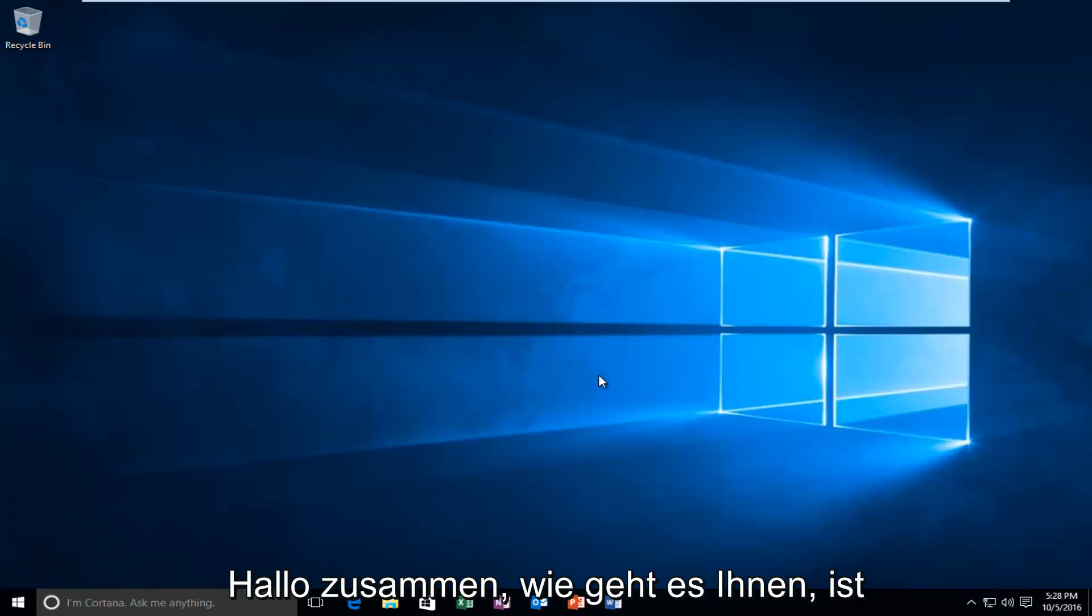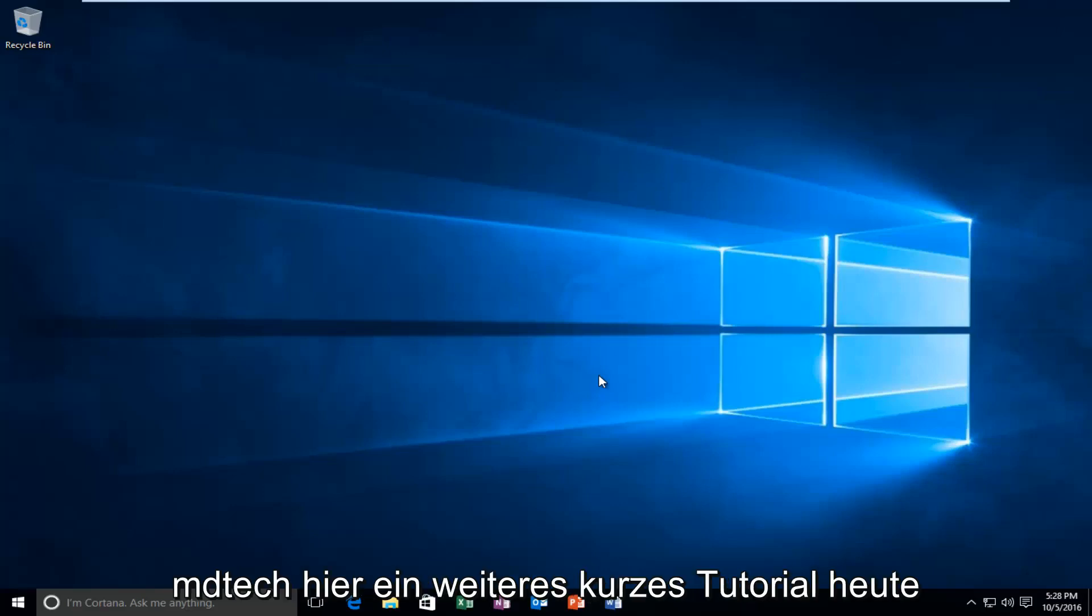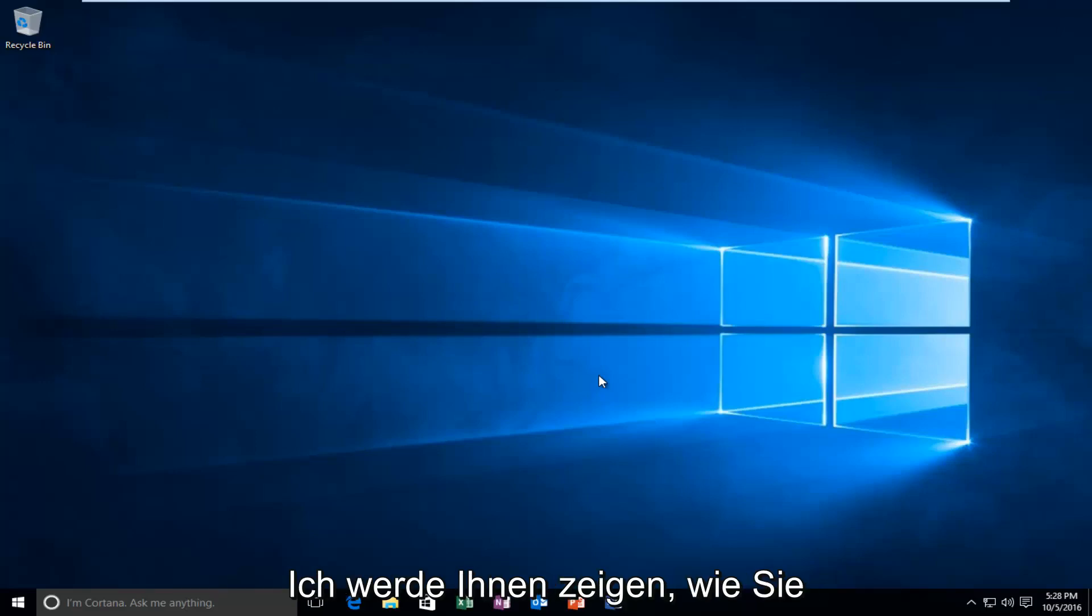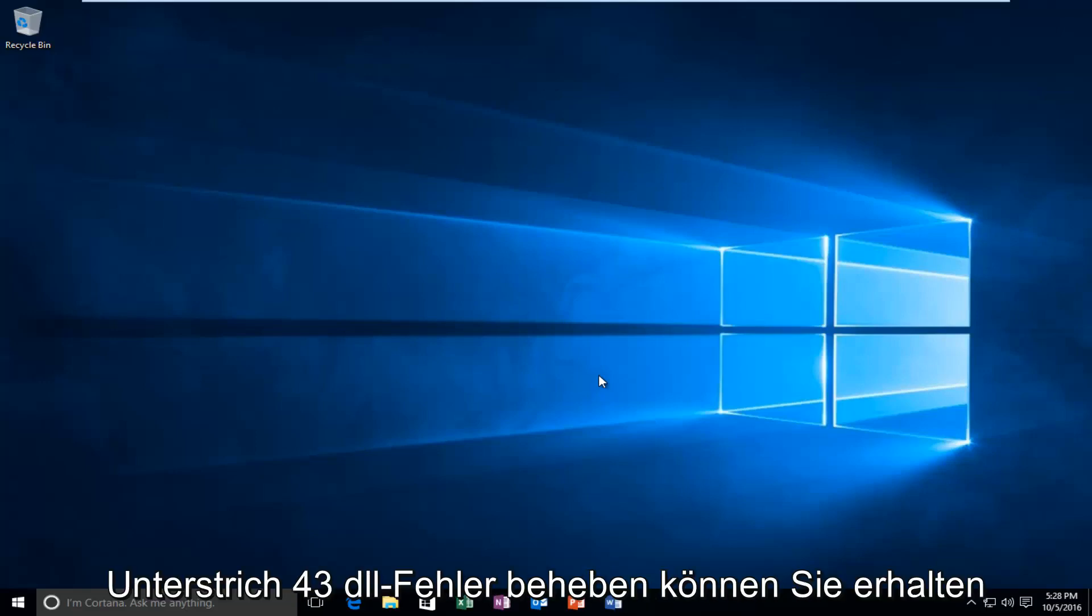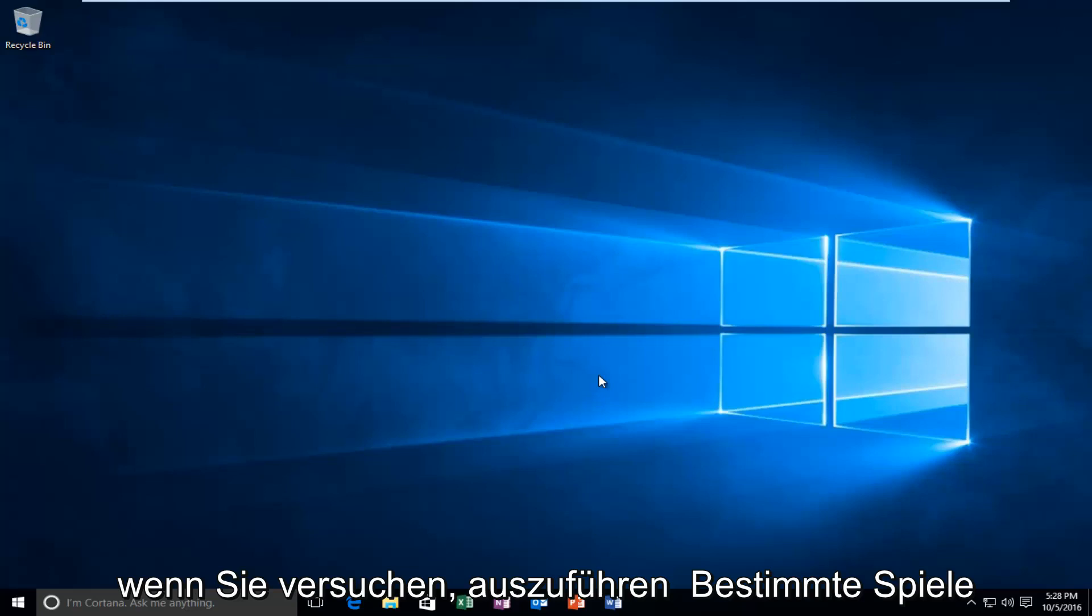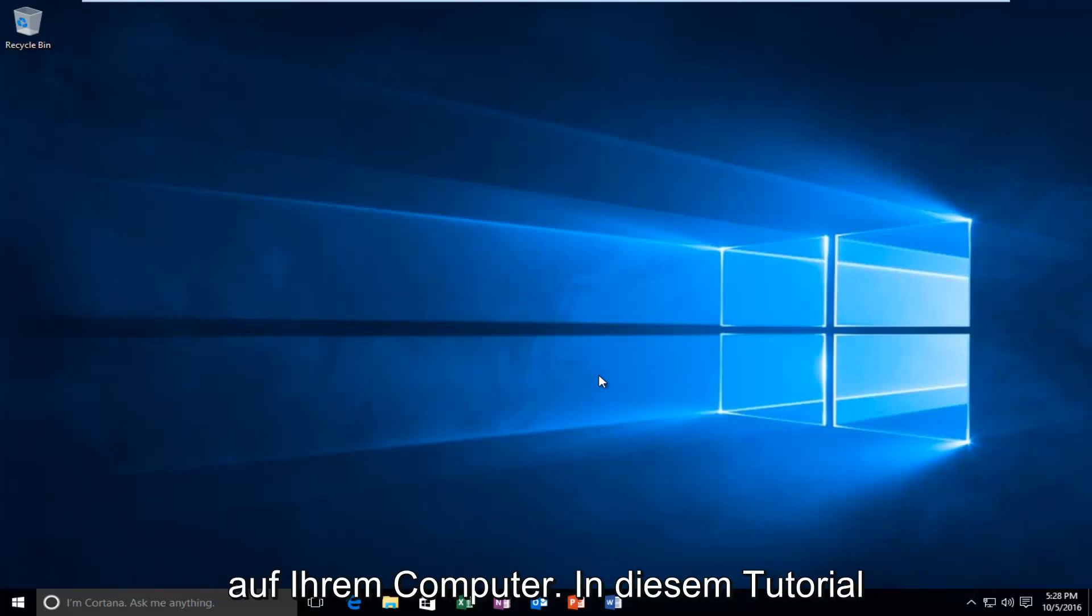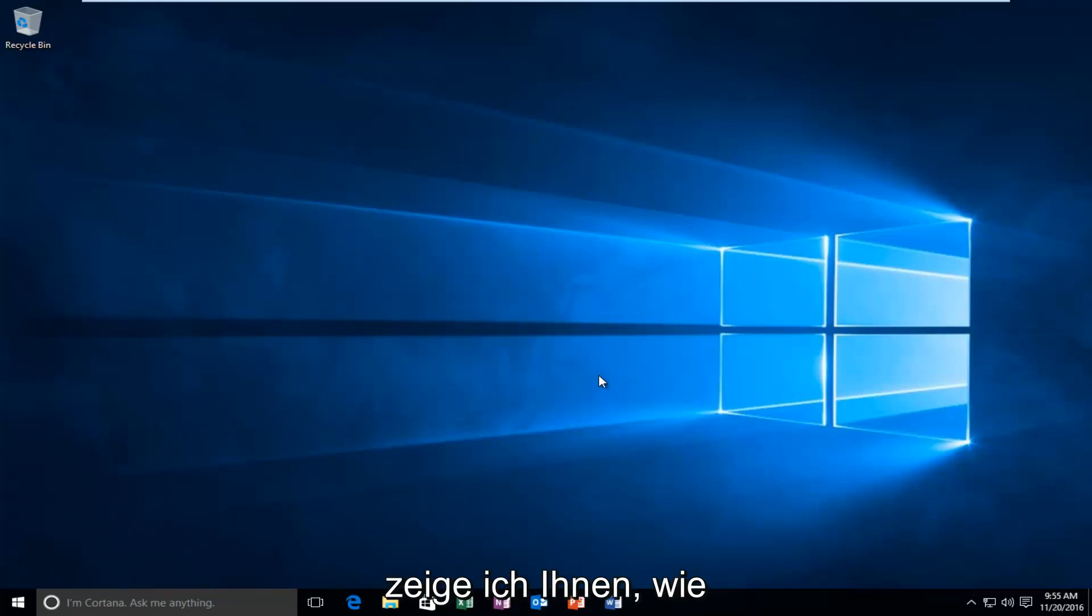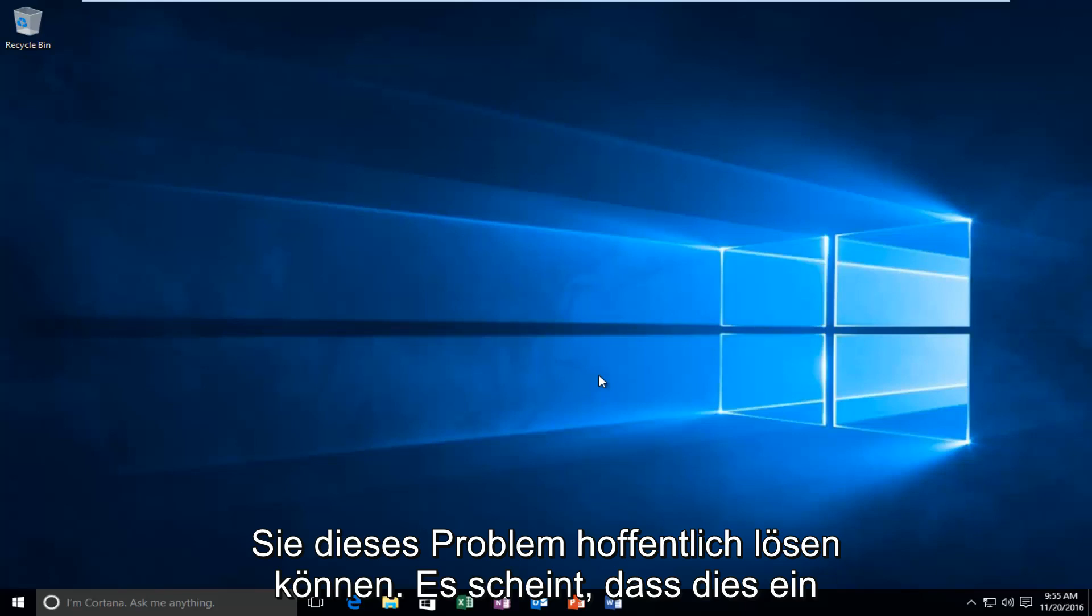Hello everyone, how are you doing? This is MD Tech here with another quick tutorial. Today I'm going to be showing you how to hopefully resolve the D3D compiler underscore 43.dll missing error. You might be getting some of these errors when you're trying to run certain games on your computer. So in this tutorial I'll be showing you how to hopefully resolve this.